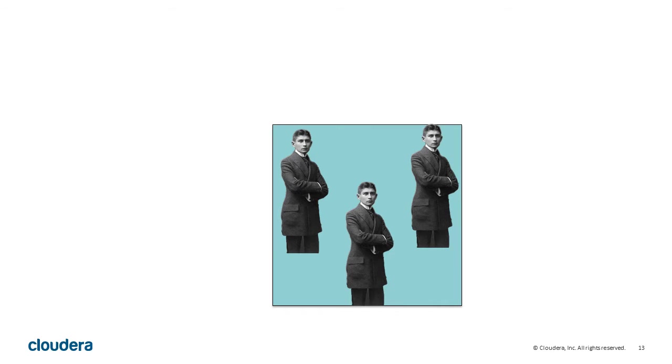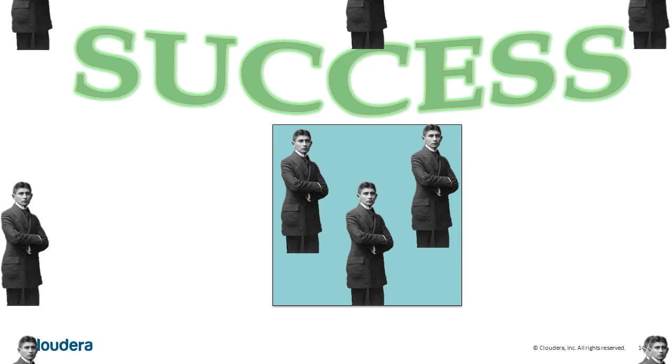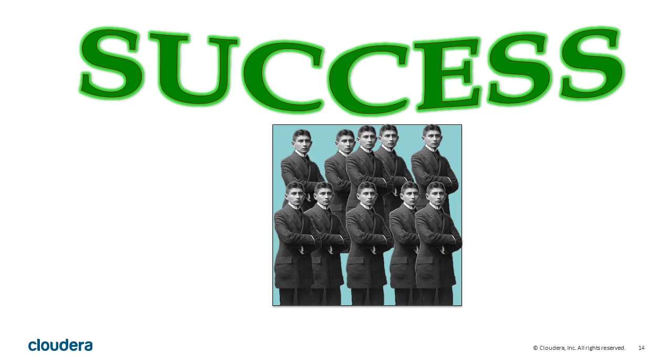There are two common situations that cause a Kafka cluster to go out of balance. Failure is when one of the brokers goes offline. Success means that you might have to add more brokers to accommodate additional workload.